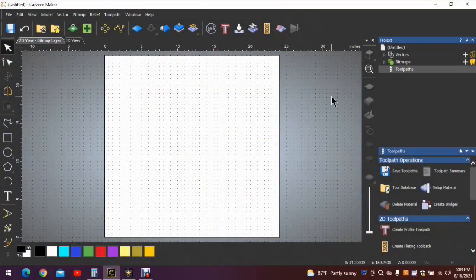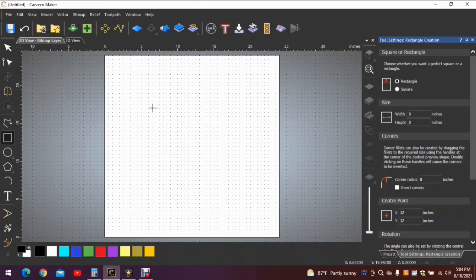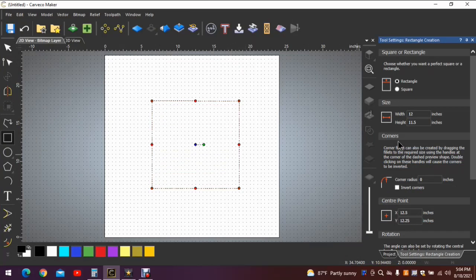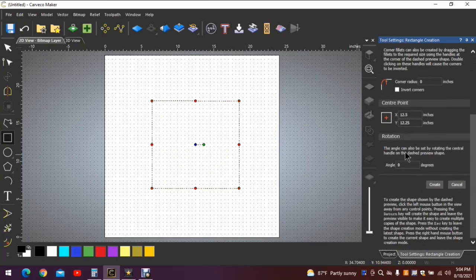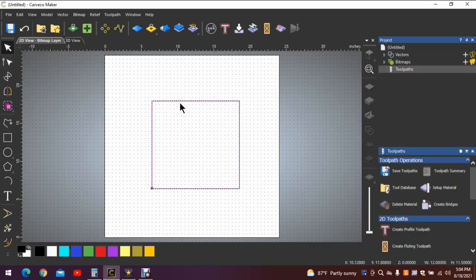In order to show you how to put tabs or bridges on your project, we need to put an object on the work surface. Let's start with a simple square. Create the square and there we have it.